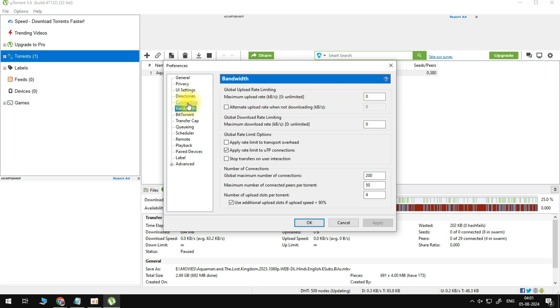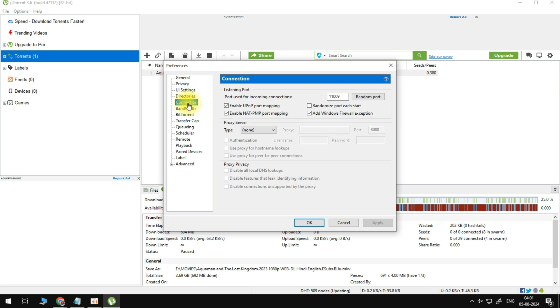In your connection preferences, make sure that both UPnP port mapping options are enabled, and that uTorrent is being excluded by your firewall, as this can sometimes also block downloads.